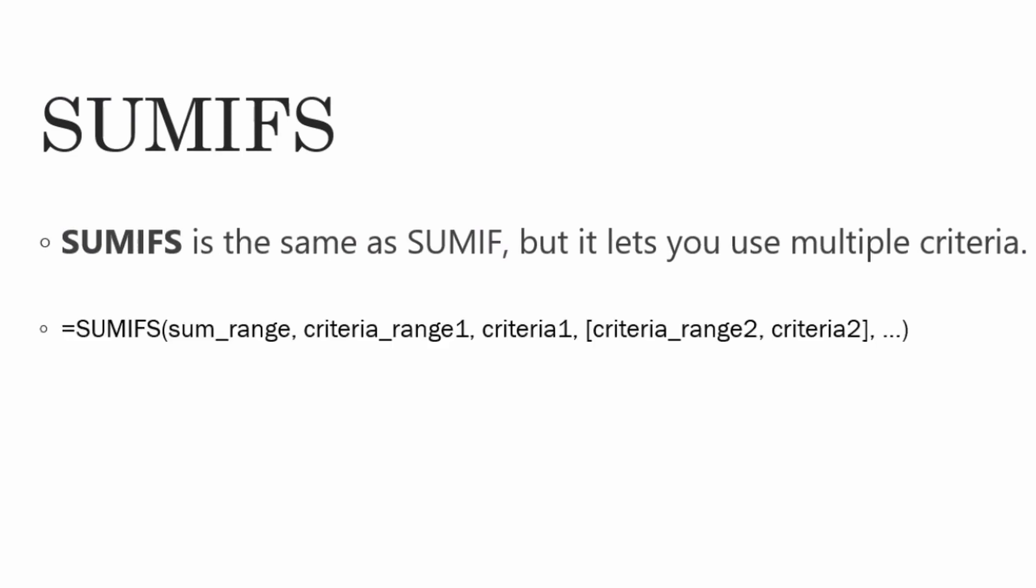If you want to apply SUMIFS, what you have to do is equals to SUMIFS, bracket open, sum range, comma, criteria range 1, comma, criteria 1, comma, criteria range 2, comma, criteria 2, and so on. You can define multiple criterias and it will work fine.